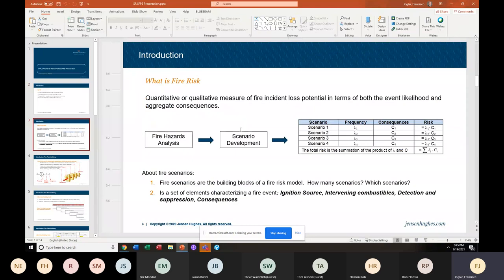This is consistent with what we are developing for the SFPE Engineering Guide for risk assessment. In that document, there is a flow chart like in every risk book about how to do the process. But the main elements we are promoting are: there is a fire hazards analysis, and once you identify the hazards, you do your scenario development. We are trying to simplify the process of assessing risk, either quantitatively or qualitatively. But the main message is that it all starts with the fire hazards analysis.